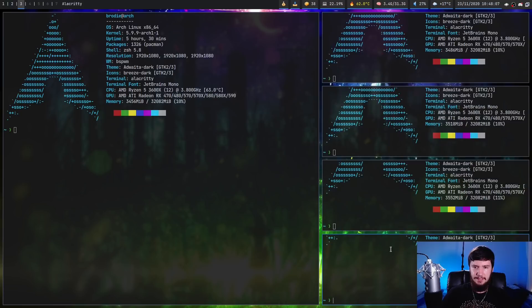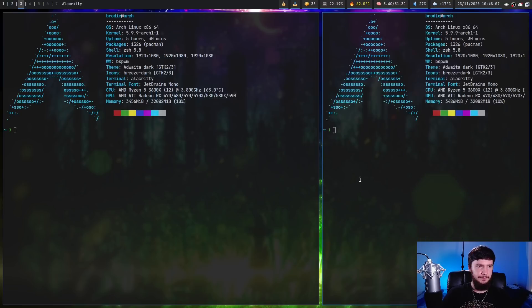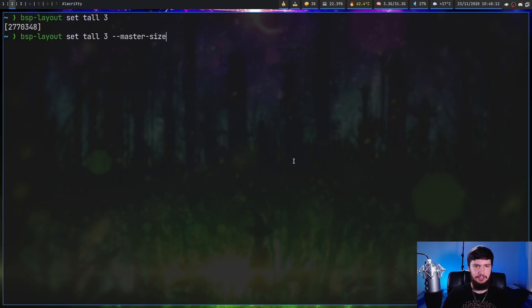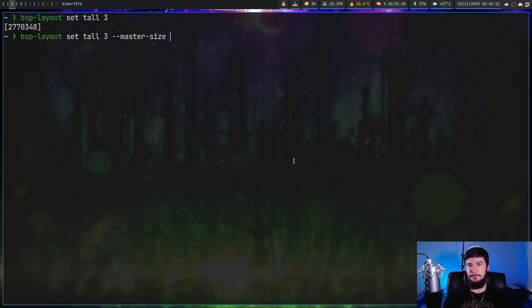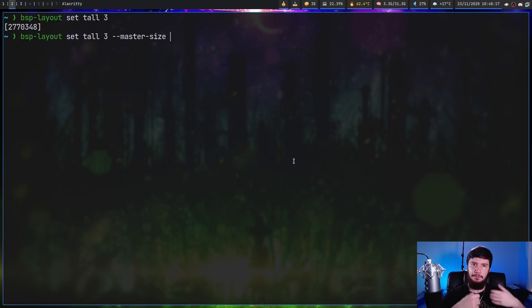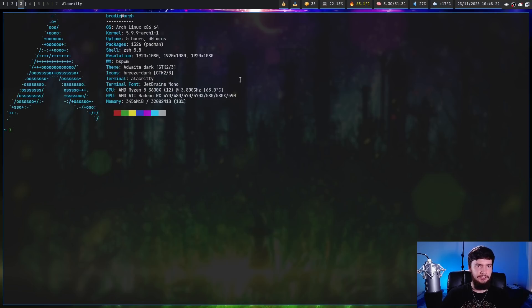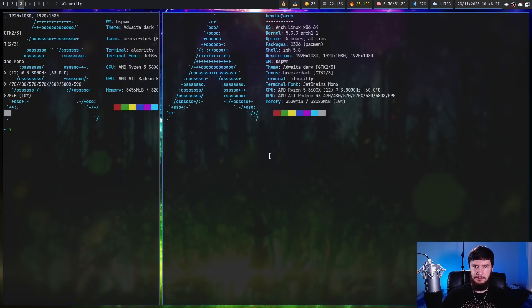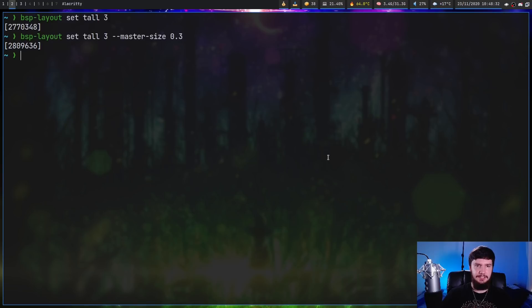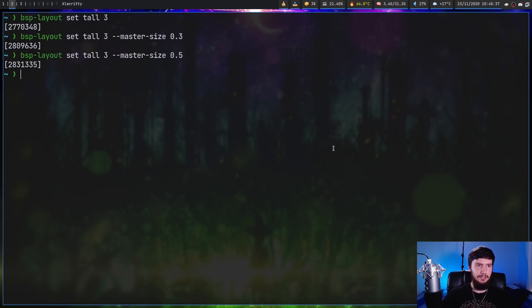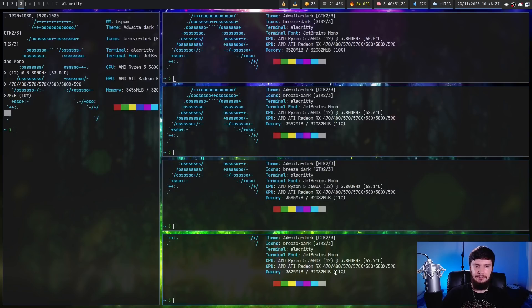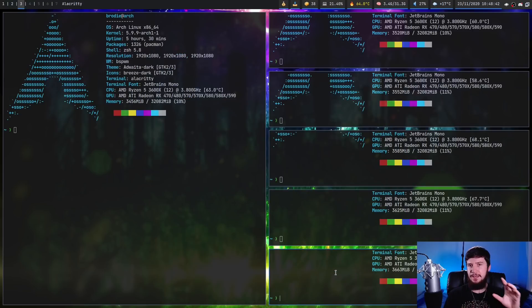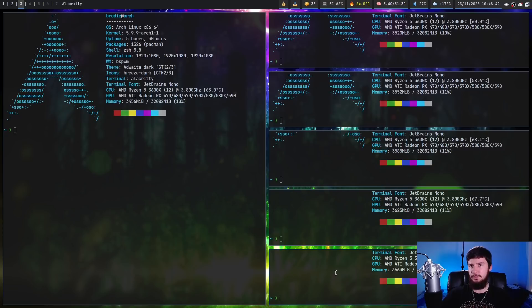So the way that we configure that is by passing the --master-size option. And this takes in a number from 0 to 1. So 0.5 being 50%, 0.3 being 30%, so on and so forth. So let's set this to 0.3 and go over to the second desktop. And as we're going to see, now the master node is much smaller. So one thing to keep in mind with this is if you actually do change the master size, sometimes it won't automatically update the layout until you spawn another window. So just keep that in mind. It's not like it's broken. It just doesn't always update it straight away.